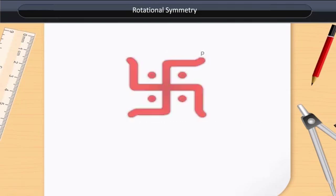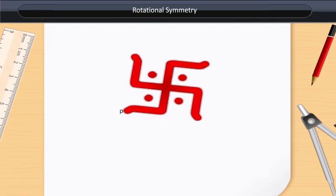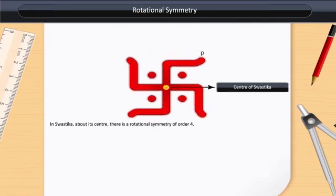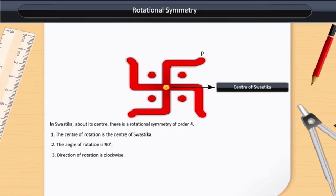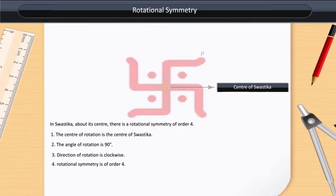In the case of a swastika, the angle of rotation is 90 degrees, and the rotational symmetry is of order 4. About its center, there is a rotational symmetry of order 4. The center of rotation is the center of the swastika. The angle of rotation is 90 degrees. The direction of rotation is clockwise. The rotational symmetry is of order 4.